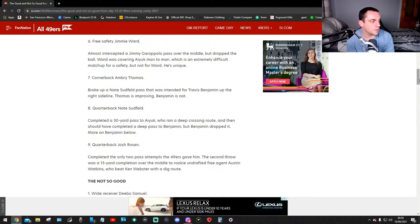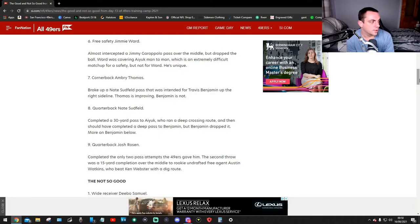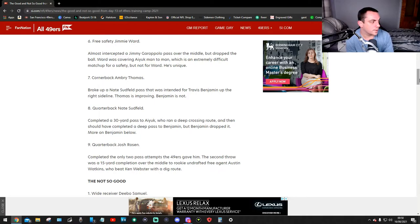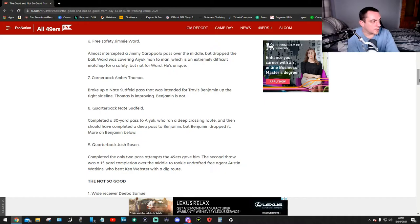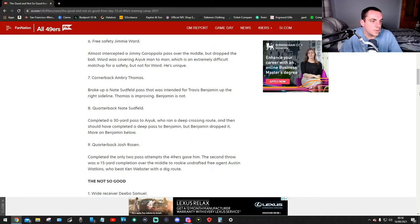Number nine, quarterback Josh Rosen completed the only two passes attempts the 49ers gave him. The second route was a 15-yard completion over the middle to rookie undrafted free agent Austin Watkins, who beat Ken Webster for a dig route.